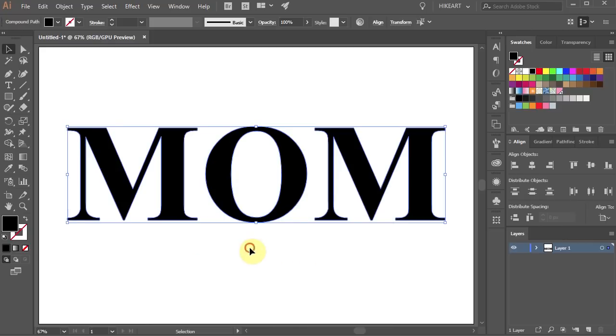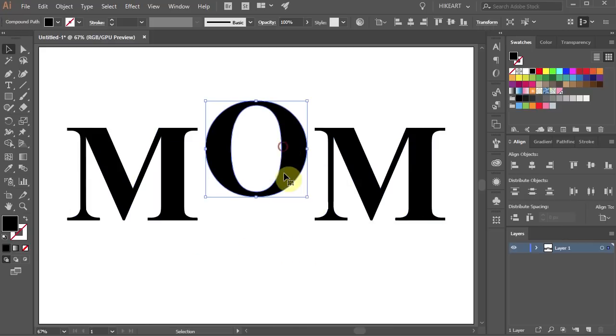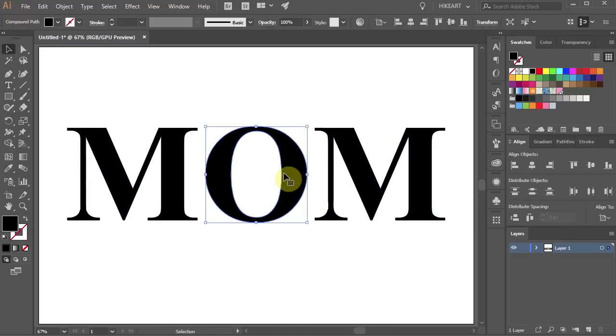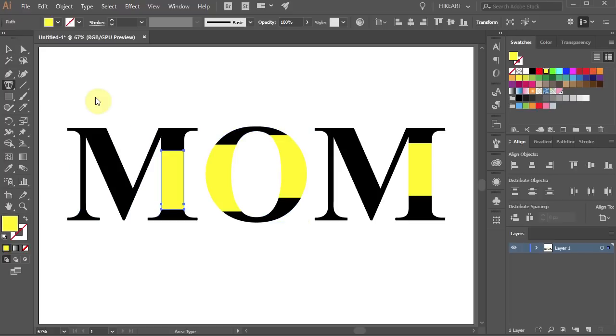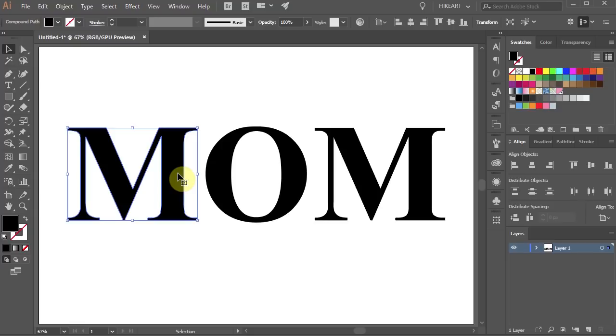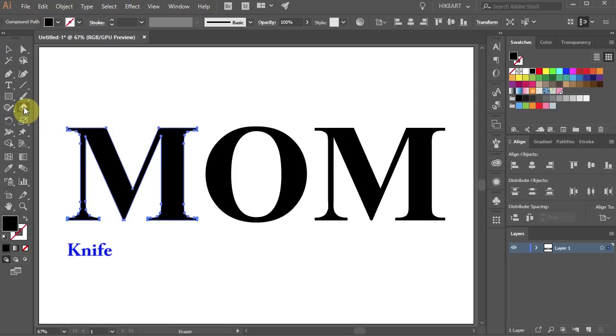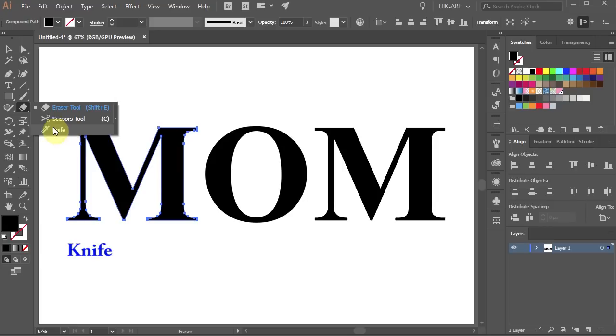This will allow you to move the letters independently. Now we will cut all the shapes in several places to get this effect. Select the first letter and then select the Knife tool. It is hidden under the Eraser tool.